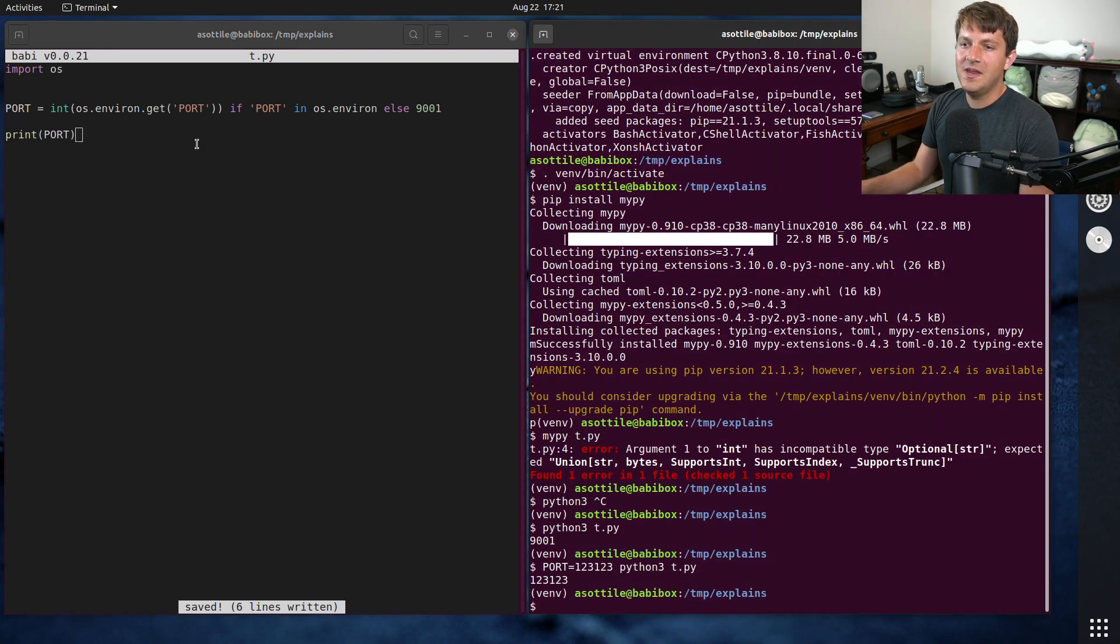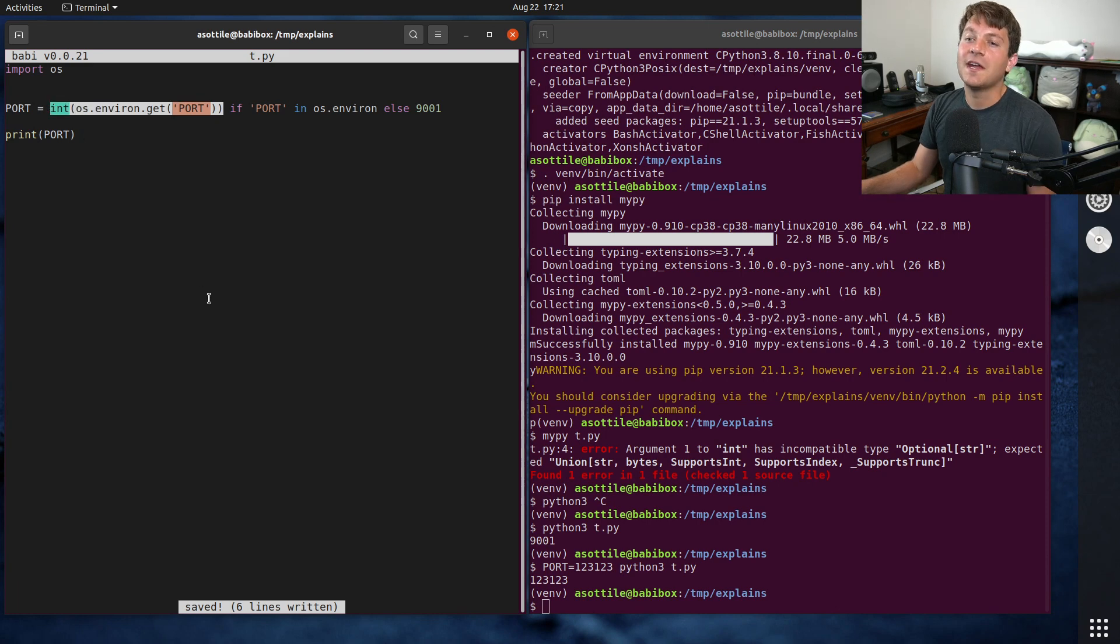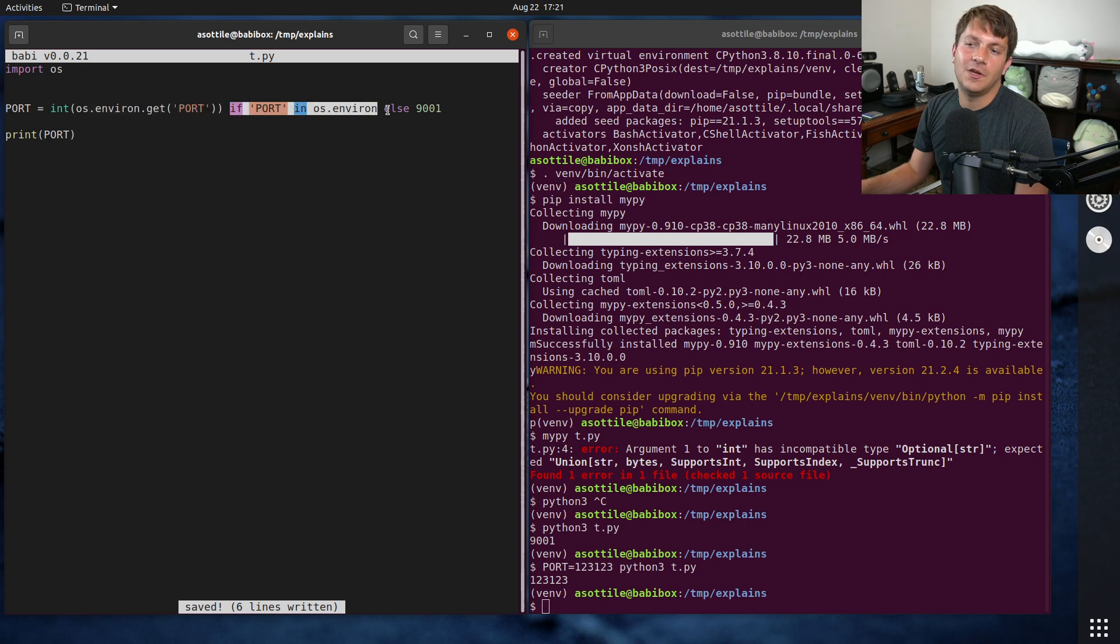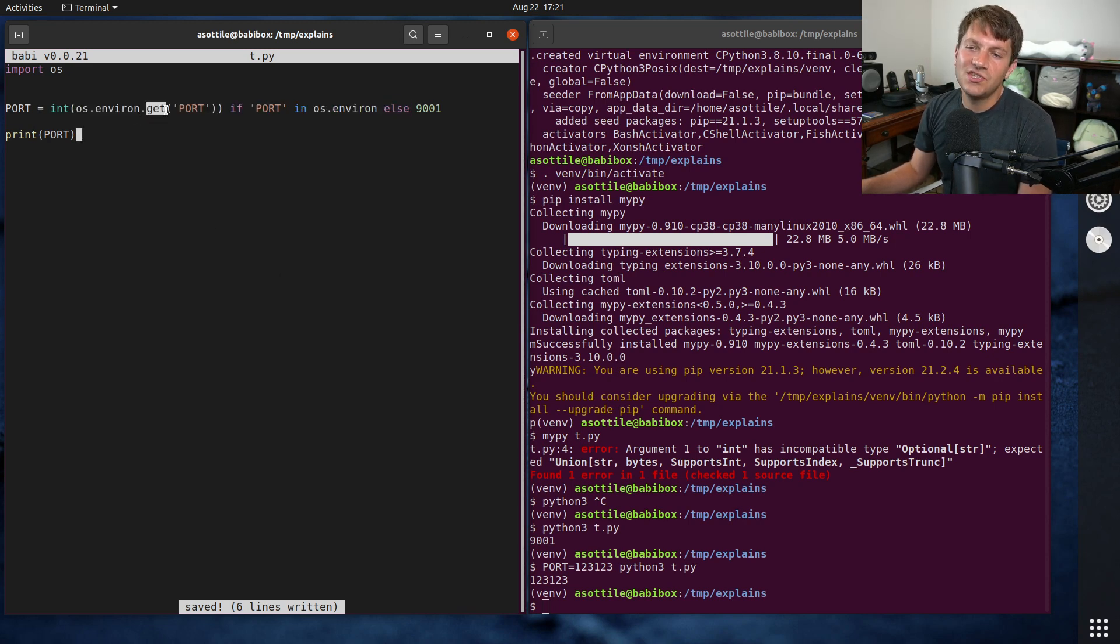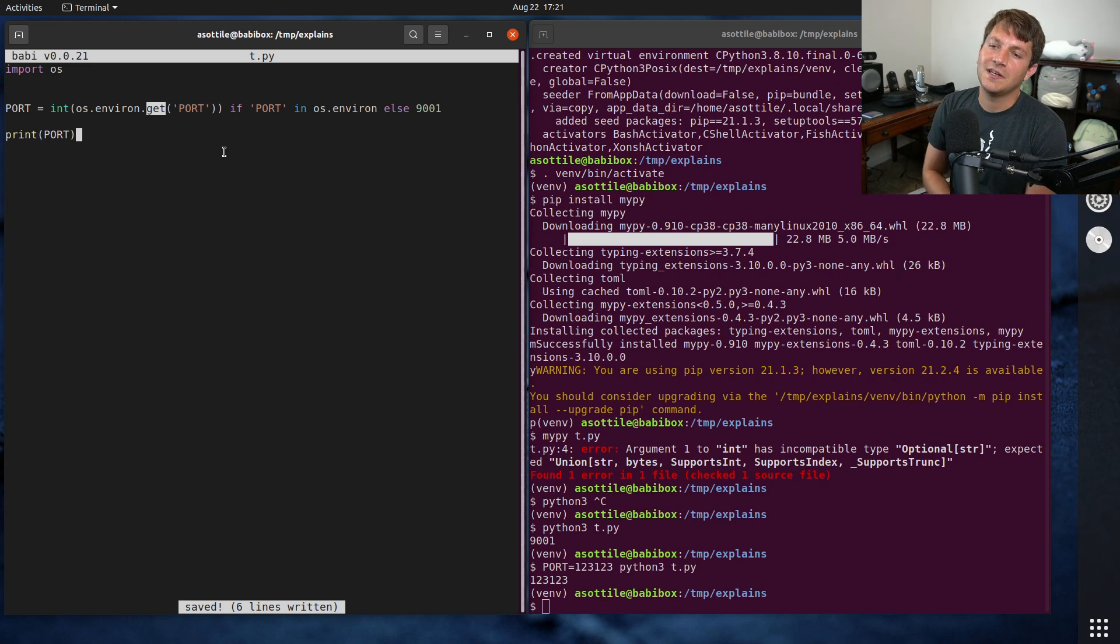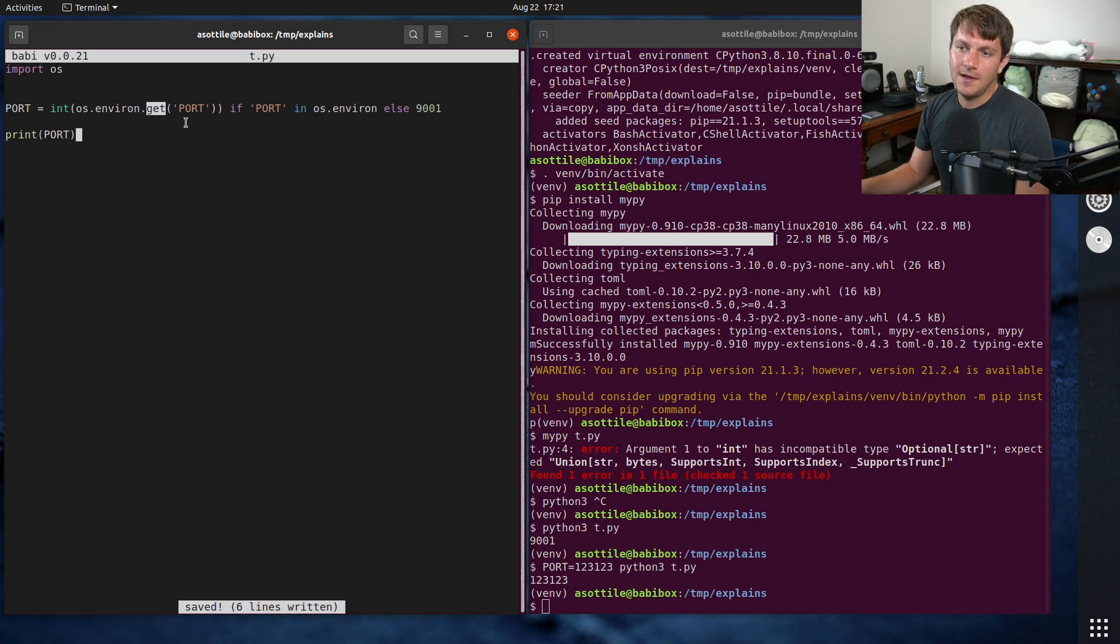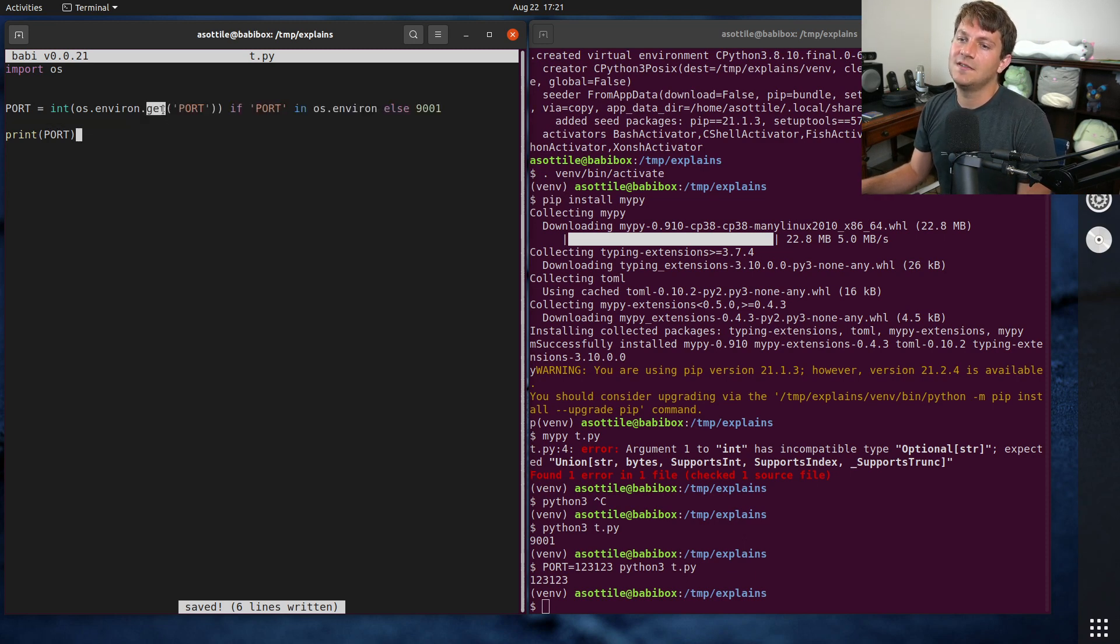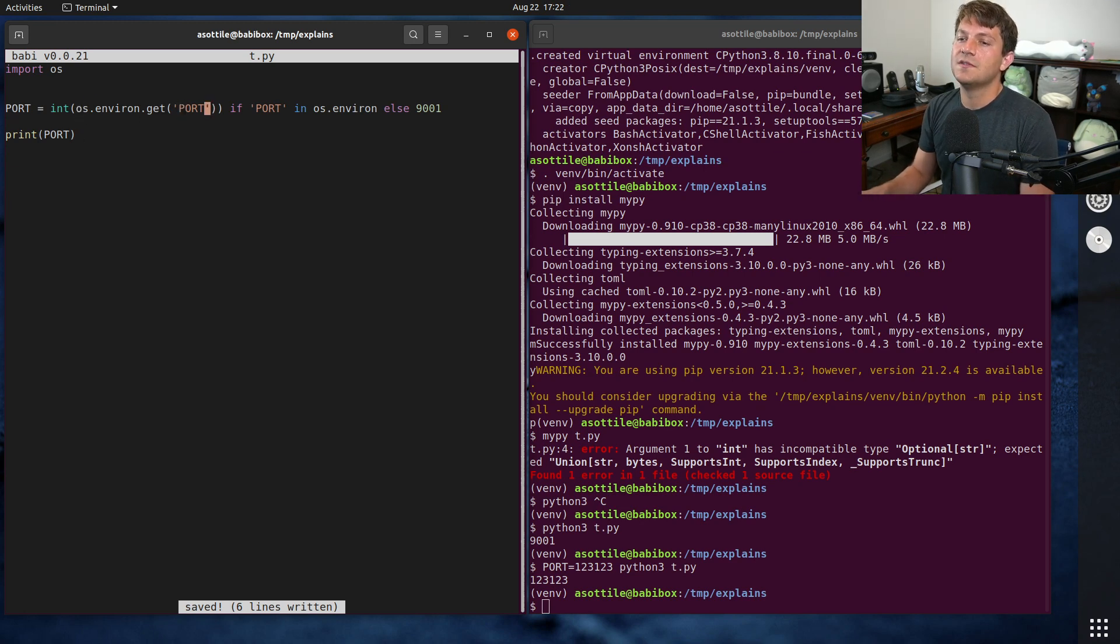And if we break down this expression, this is the part that MyPy is unhappy about. And the reason that it's unhappy about that is even though we are only running that code if port is in environment, we are still calling this .get function, which actually points at a bit of a programming error. If you know the key is always going to be there, you should never call .get.